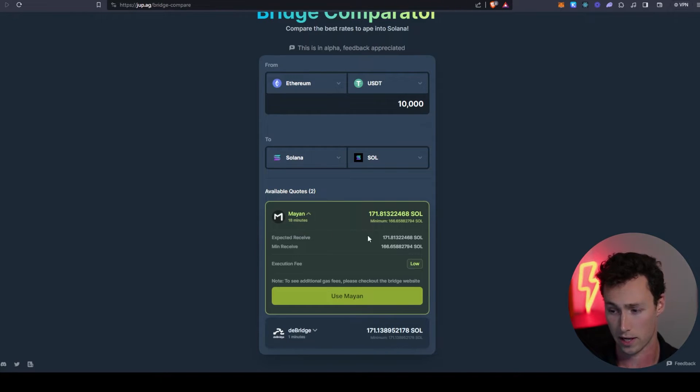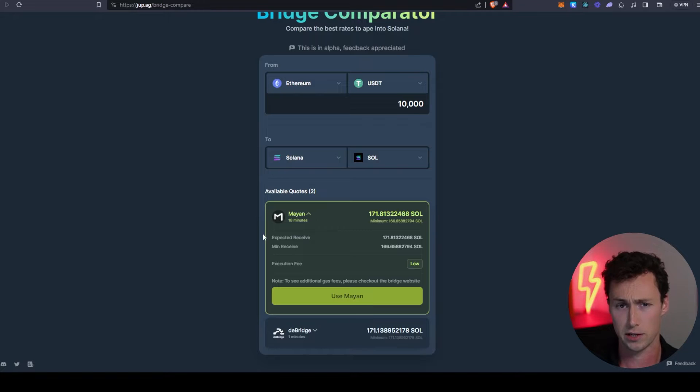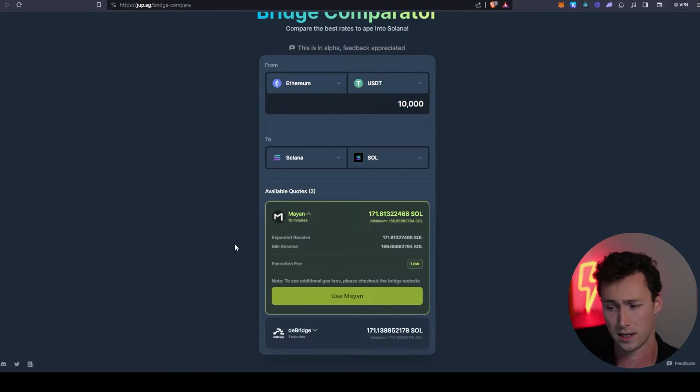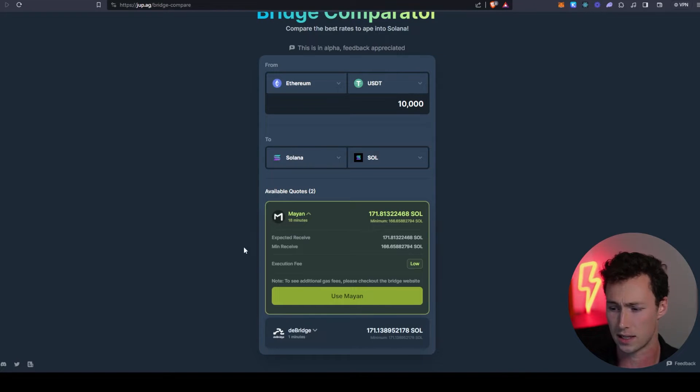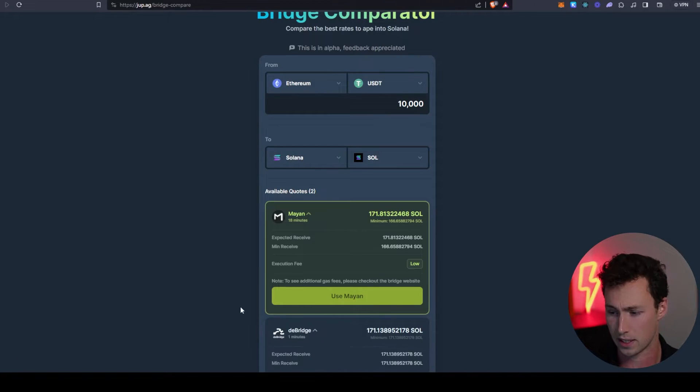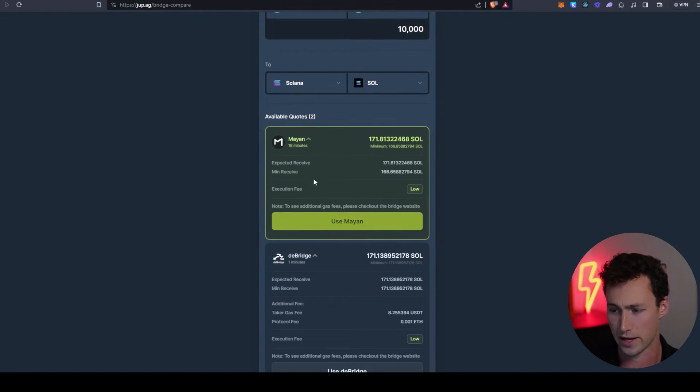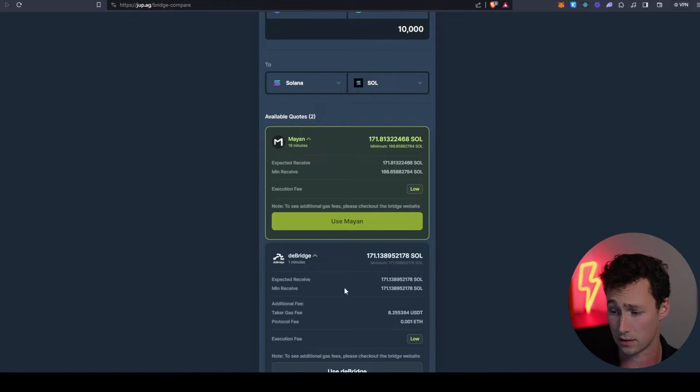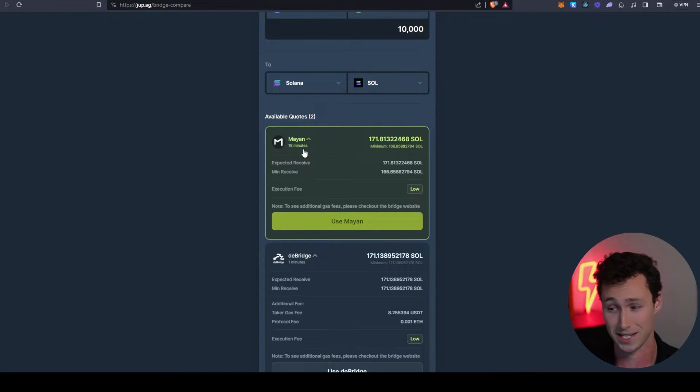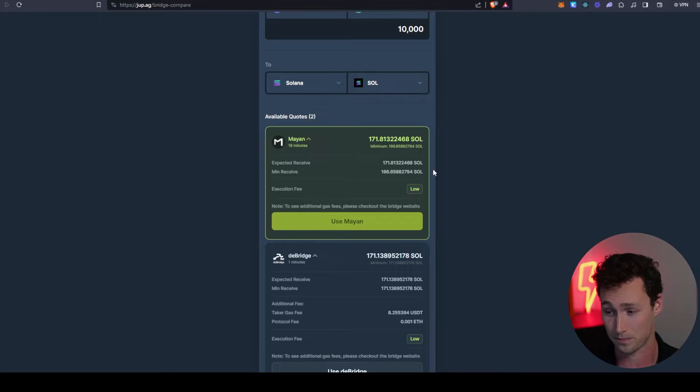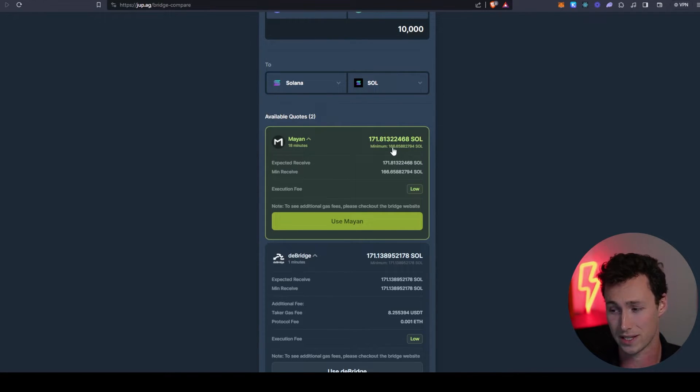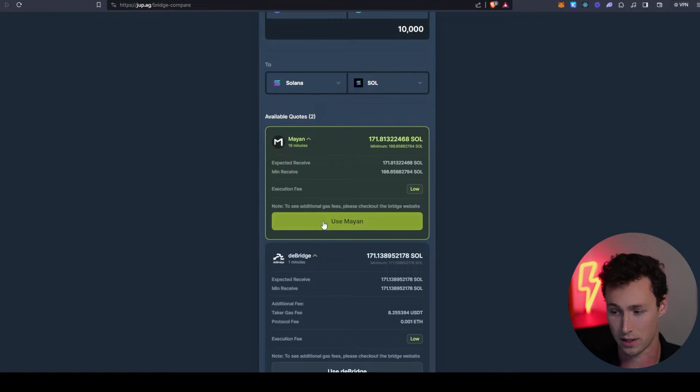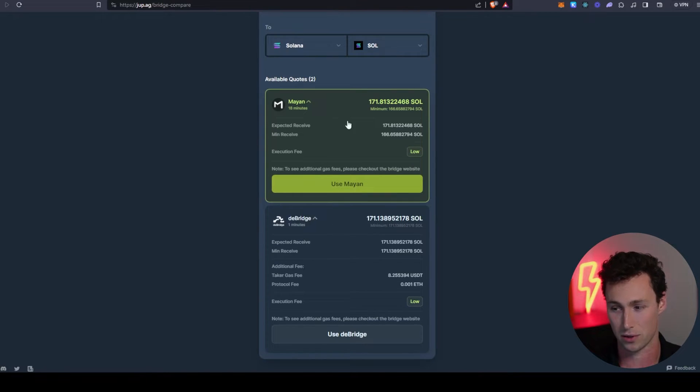Then you see it's going to aggregate a few different bridges to give you quotes on which one will give you a better rate. We have Mayan, which uses Wormhole on the back end and is probably the most popular bridge for Solana, and it also has a quote for deBridge. The rate is slightly better for Mayan, although deBridge is slightly faster.